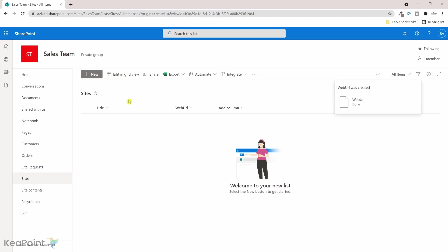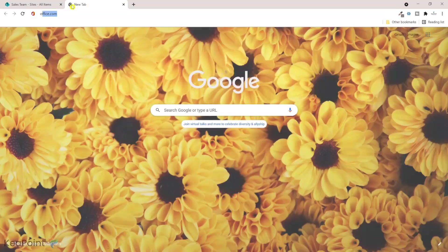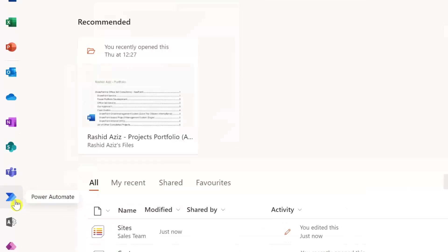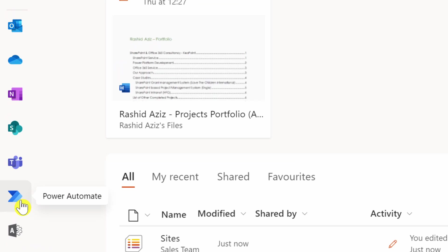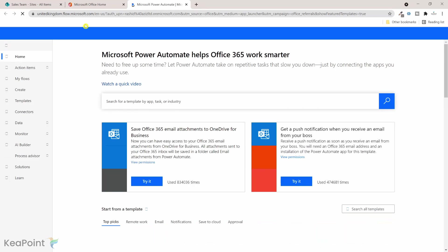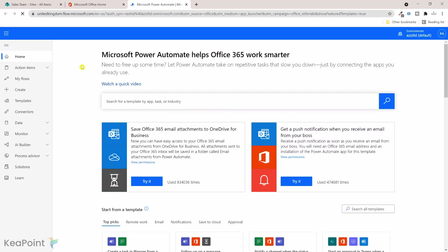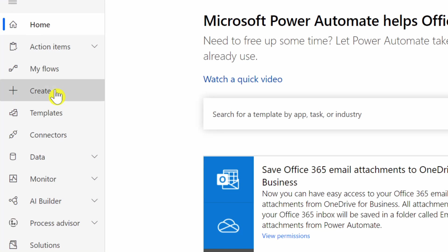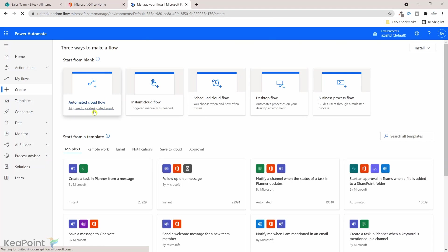So if I just navigate to office.com, from the left hand menu I need to click on Power Automate icon. This will take me to the Power Automate flow landing page. So from the left hand menu I need to click on create and I need to select an automated cloud flow.